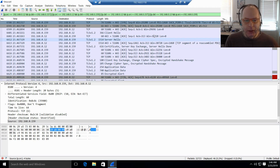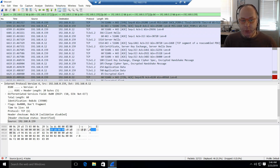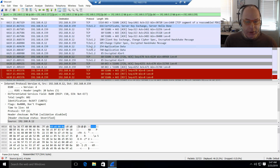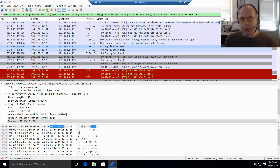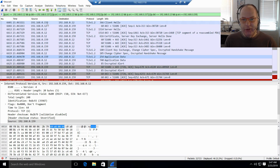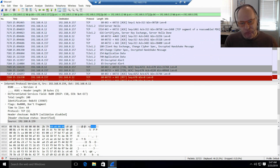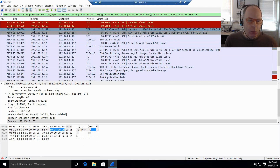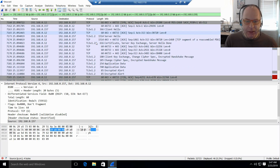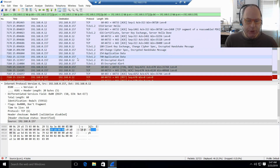You see the connection being established between one of the mobility controllers — 159 — and ClearPass. You see the certificate key exchange and then some application data being downloaded, which is the user role profile. Controller 159 is the primary controller for that user. Then in the second part you see a very similar sequence to 192.168.0.157, which is the secondary controller — the same certificate exchange and download of the profile in encrypted format.